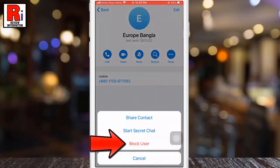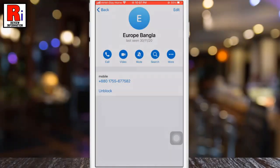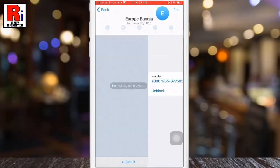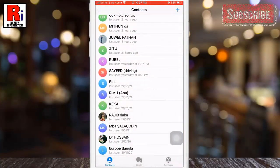From the menu list, tap on More. Now select Block User. Again, tap on Block to confirm. The user has been blocked. Now go back and block another person.